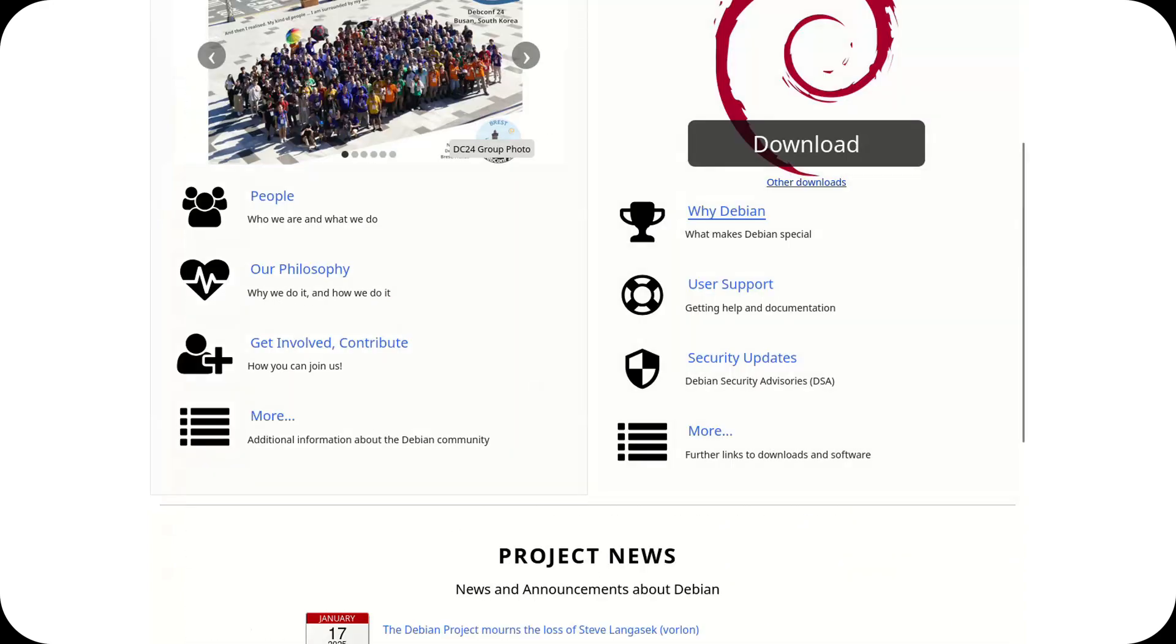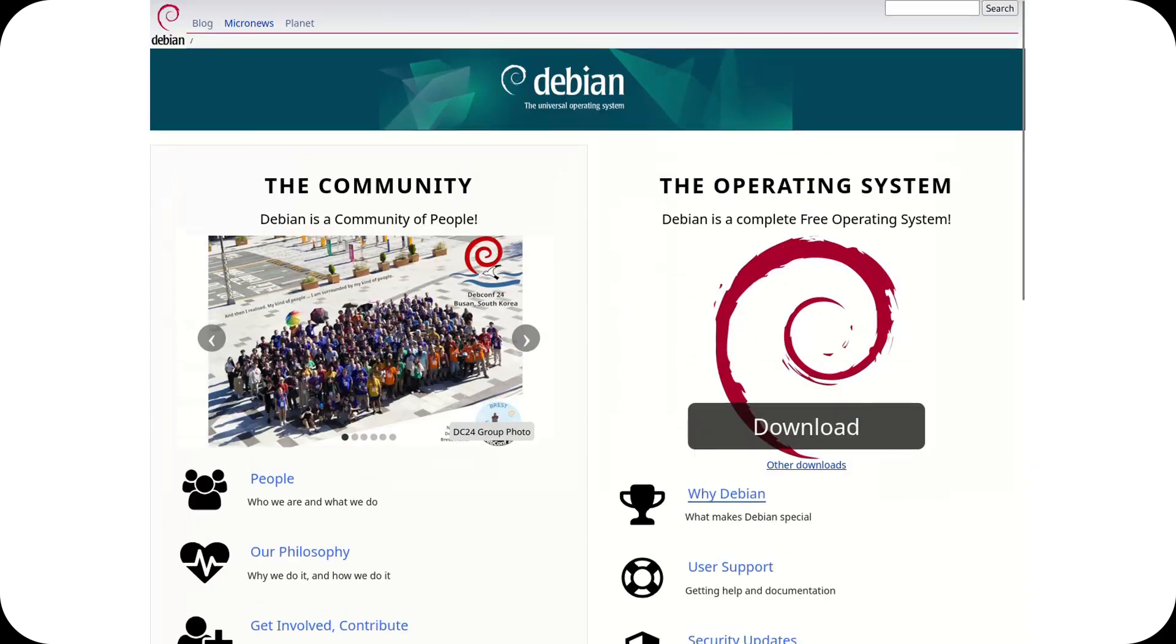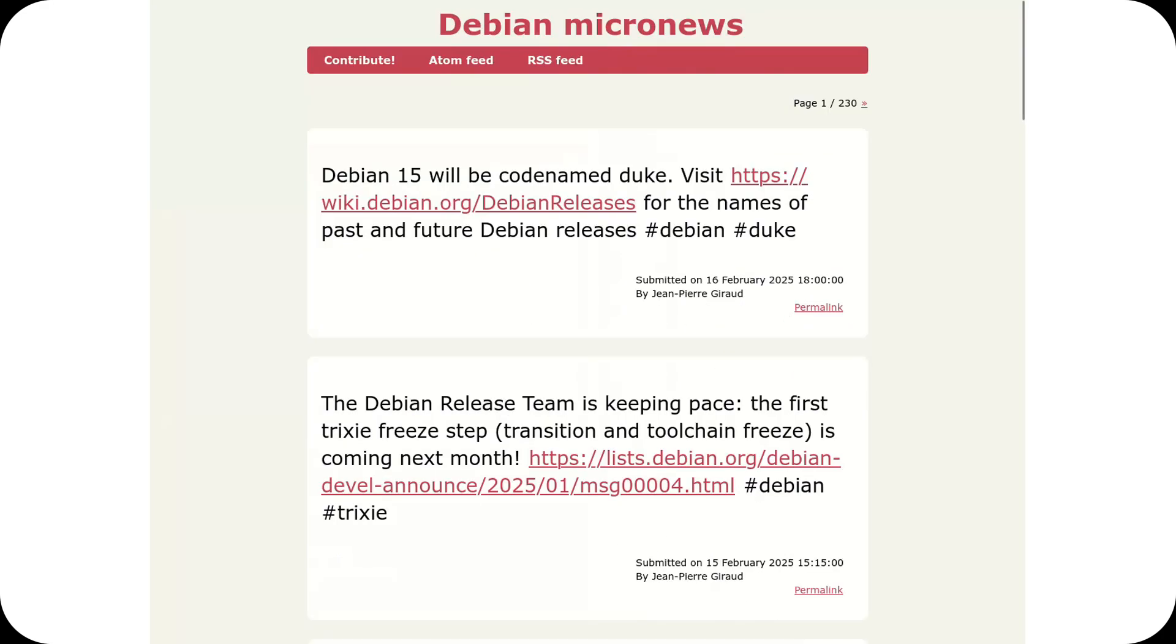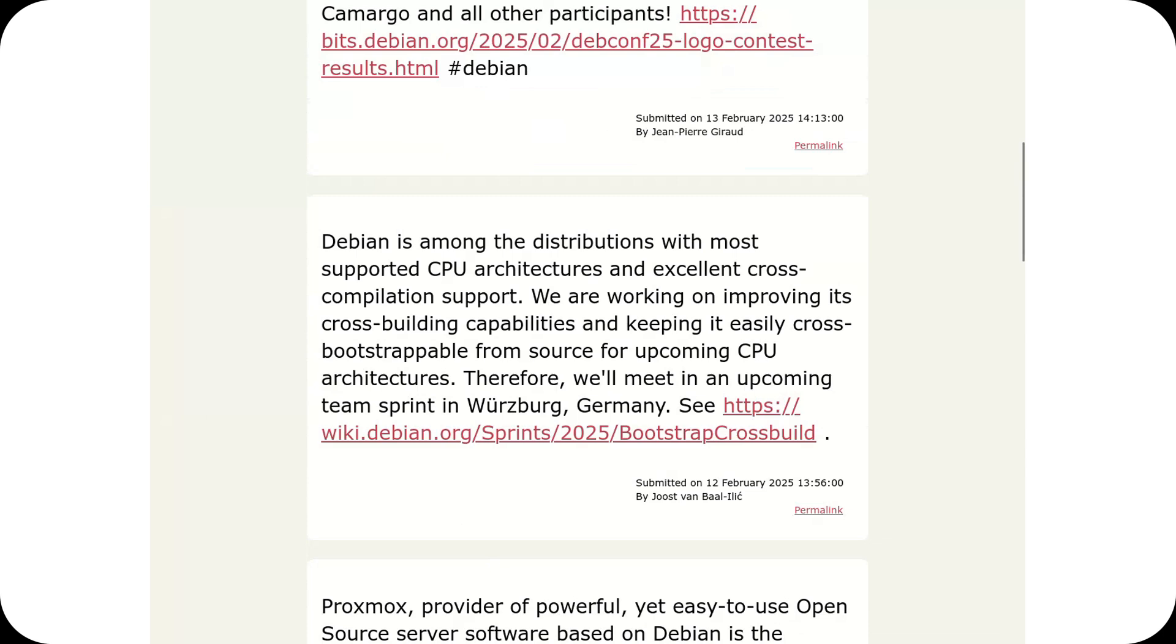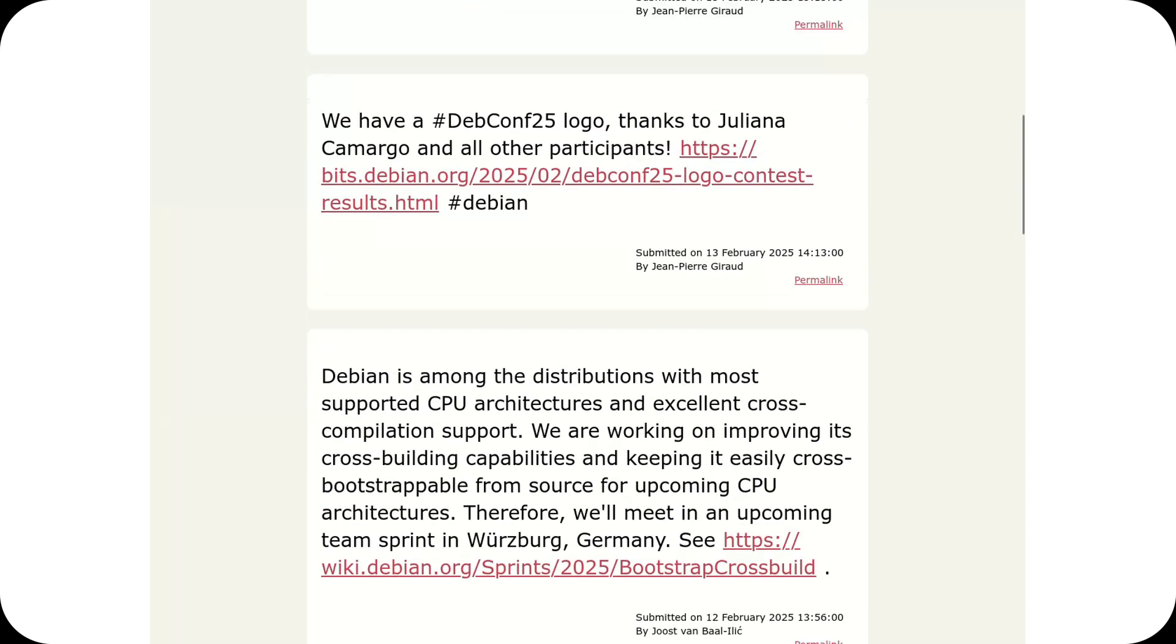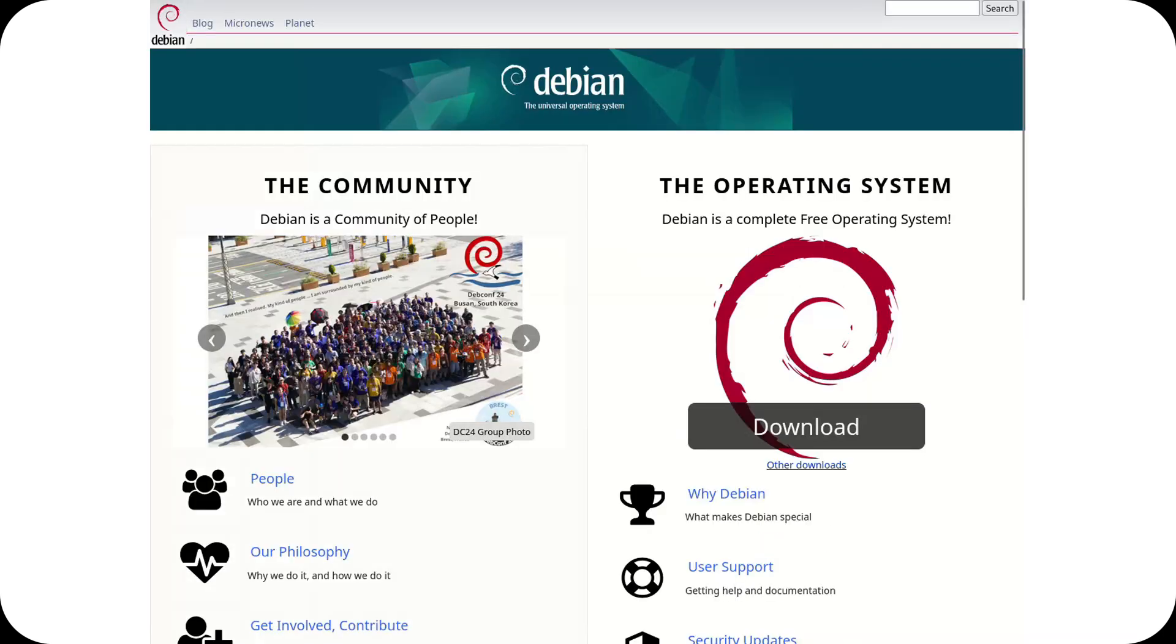Despite being known for its stability, versatility, and adherence to free software principles, Debian often struggles to effectively communicate these strengths to the public.